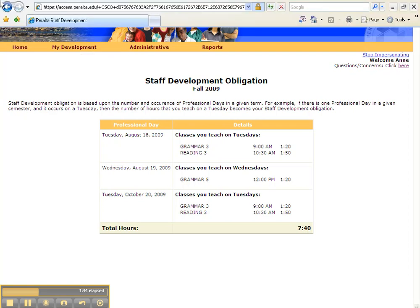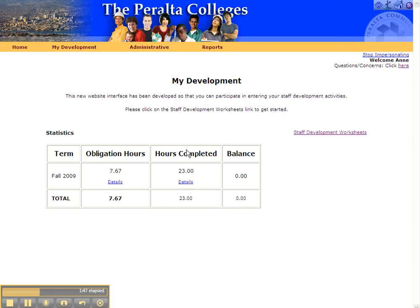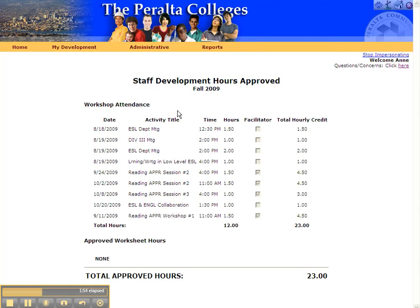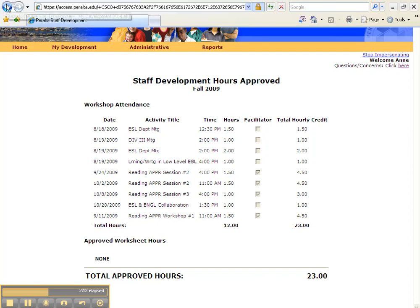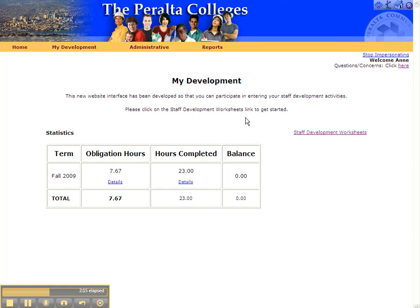Now let's go back. In this case, the faculty member has completed more hours. Let's take a look at the details — you see a list of all the workshops attended and also other activities that the faculty person has completed, which adds up to a total of 23 hours. So in this particular case, this faculty person wouldn't have to worry about adding more hours, but she still could do so if she wished.